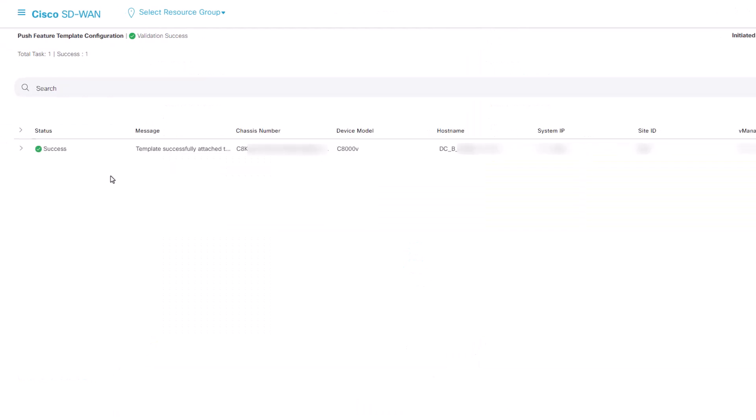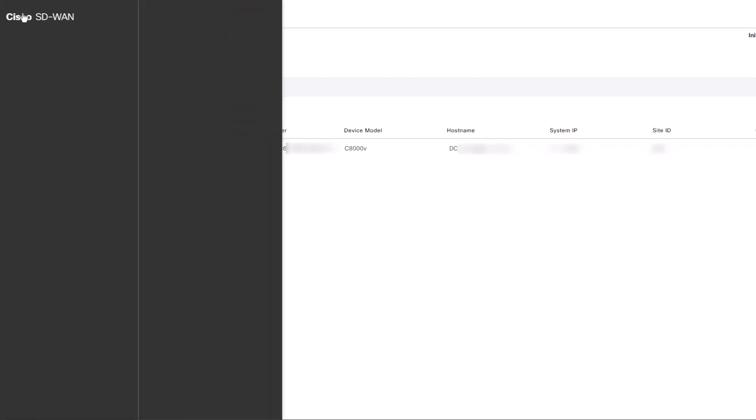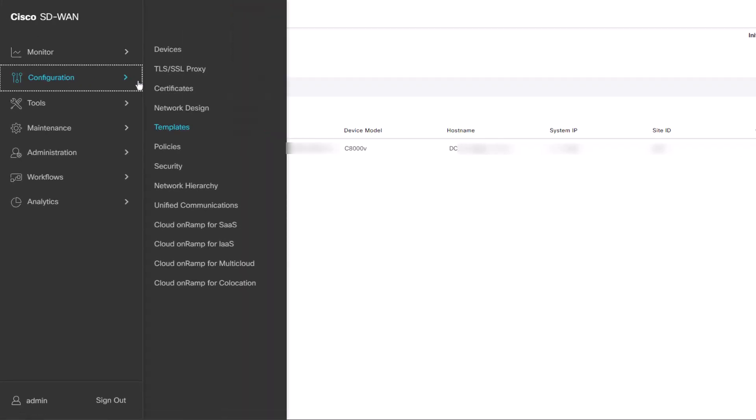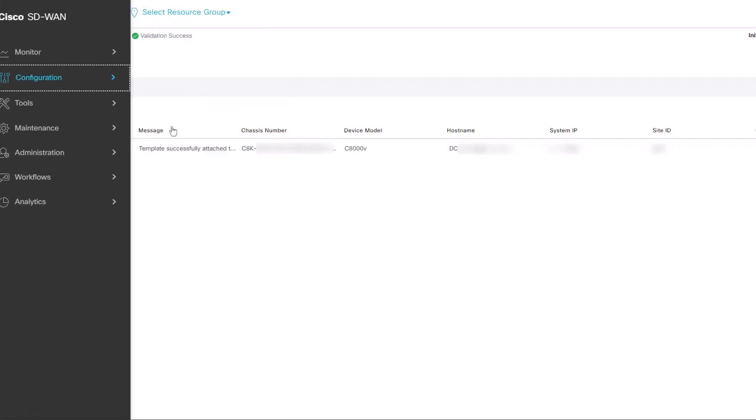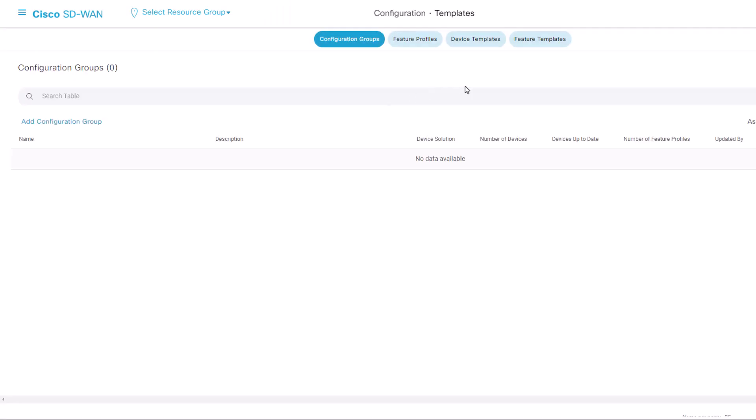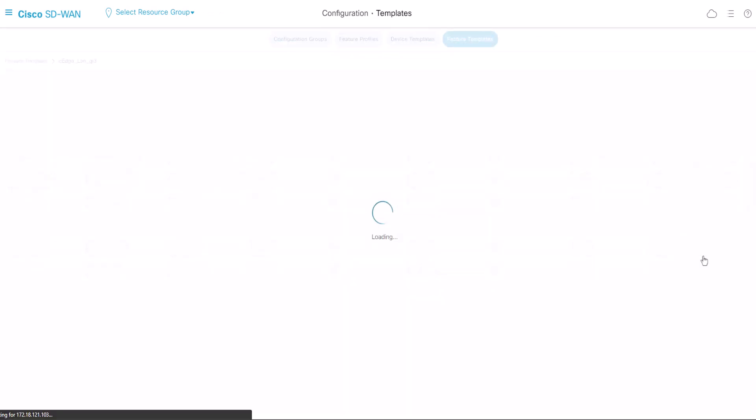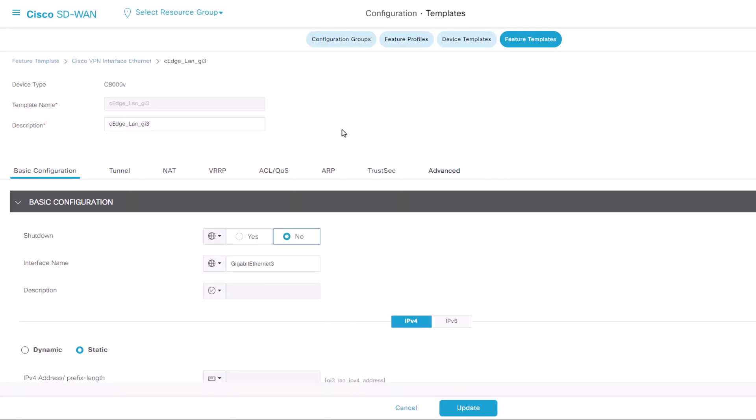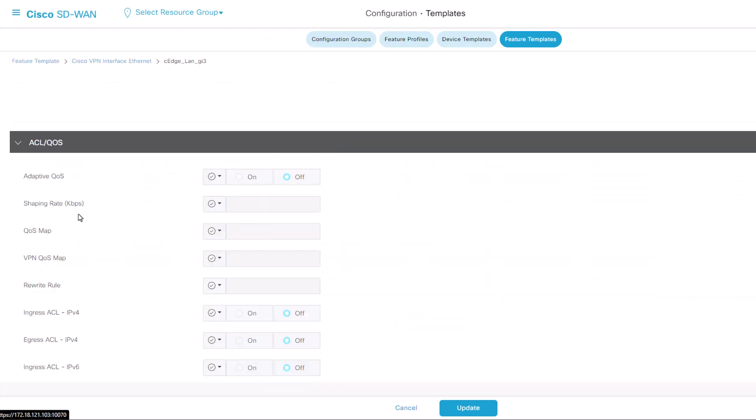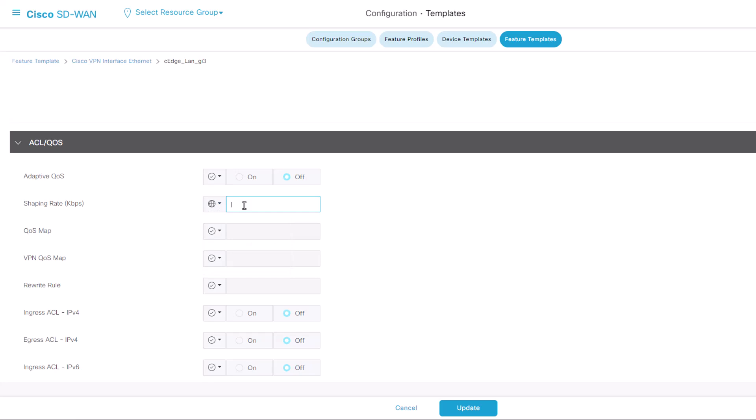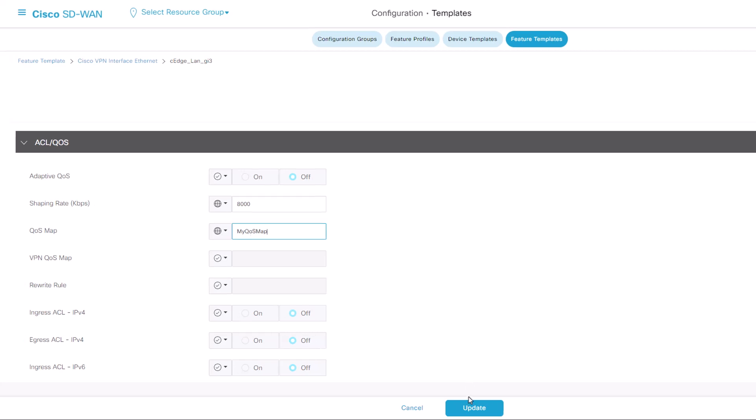The next step involves applying the QoS map and shaping rate on the service side interface by navigating to Configuration, Templates, Feature Templates. Locate your interface template on three dots, select Edit, and then proceed with configuring shaping rate and QoS map under Access List and QoS. The name of the QoS map needs to match our QoS map name when we created on the policy. Click Update when finished.